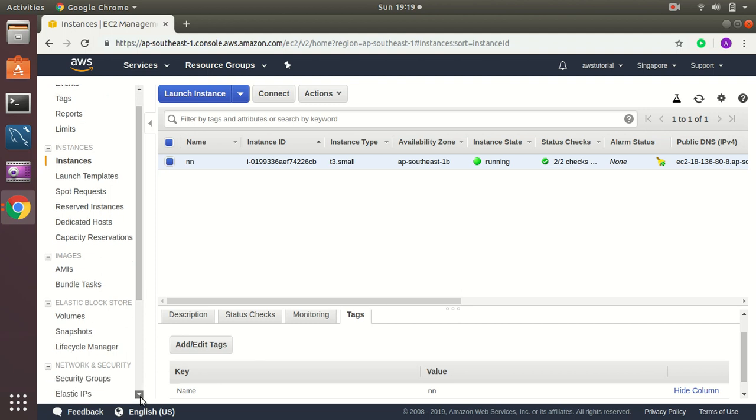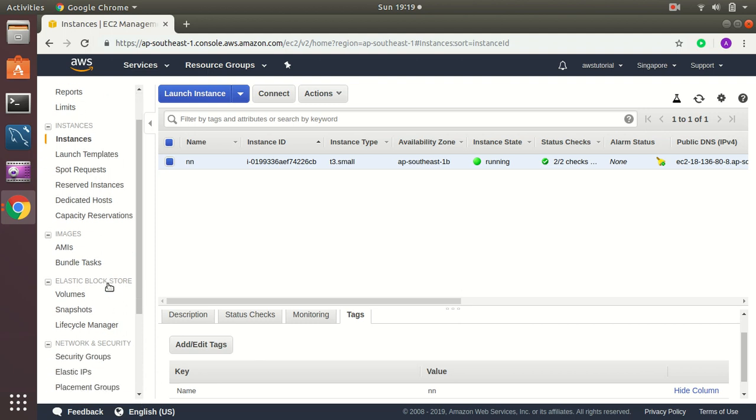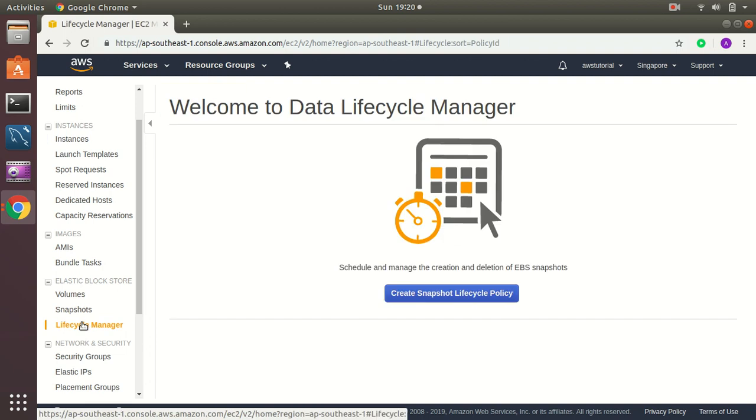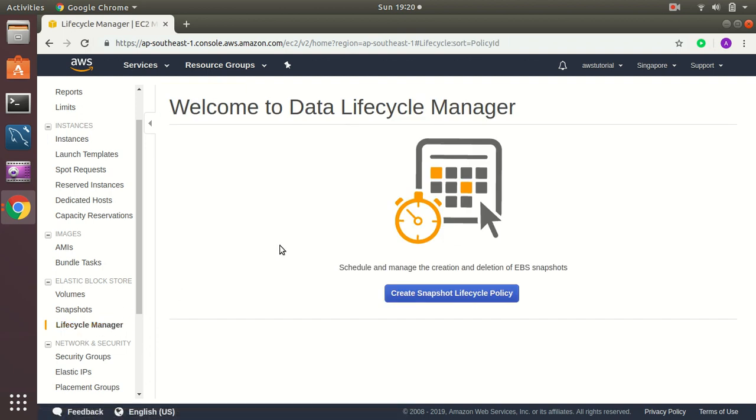In the left panel, you will see Elastic Block Store EBS and here you will see Lifecycle Manager. Lifecycle Manager is a place where you set your backup policies. How you are going to create backups and how many days you want to keep those backups in your AWS infrastructure and what is the interval of daily or 24 hours or 12 hours. All these information you can set up here.